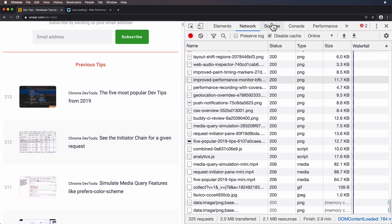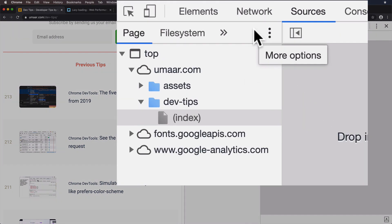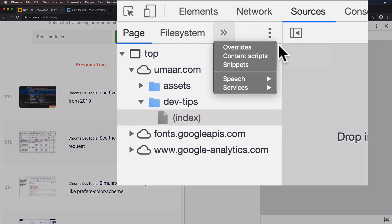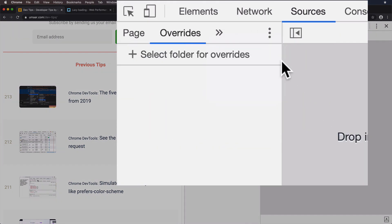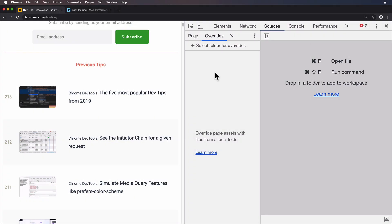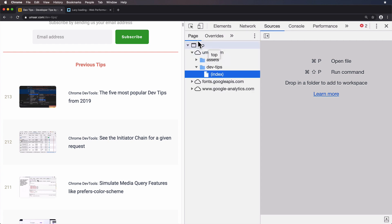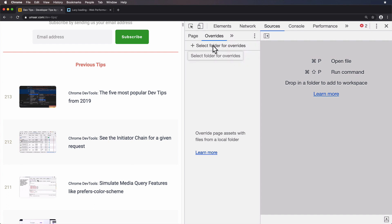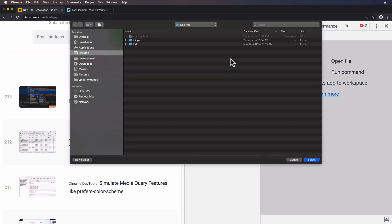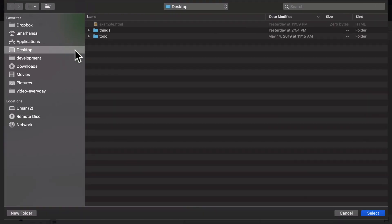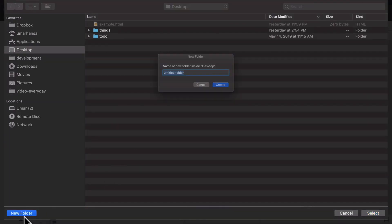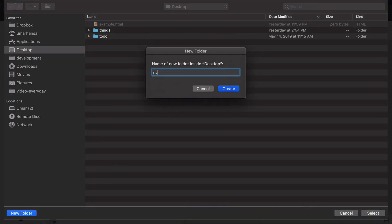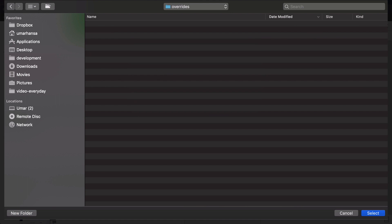Now we're going to head over to the Sources panel, and we'll go to Overrides. Typically, I'd spend some time explaining exactly what overrides are, but I reckon a very quick demonstration will explain everything you need to know. Again, Sources panel, you have Page selected by default, you go to Overrides, or you click here and make sure it's selected, and then choose select folder for overrides. I'm on my desktop,